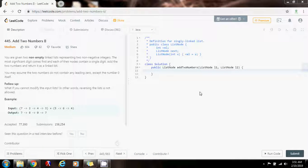Hello everybody, it's Amel and today I'm going to show you how to solve the Add Two Numbers 2 problem. In the previous video I taught you how to solve the Add Two Numbers problem, but this one is more complicated. You are given two non-empty linked lists representing two non-negative integers. The most significant digit comes first and each of their nodes contains a single digit. Add the two numbers and return it as a linked list. You may assume the two numbers do not contain any leading zero, except the number zero itself.